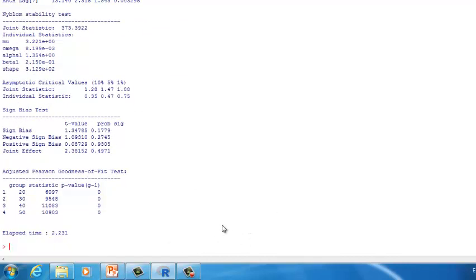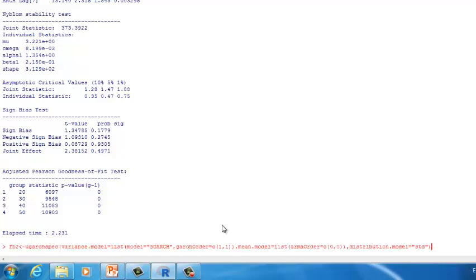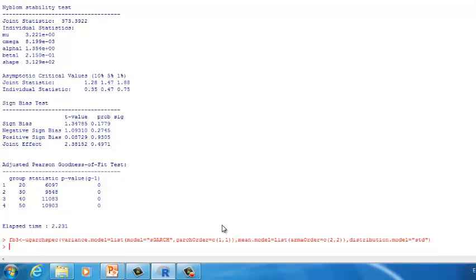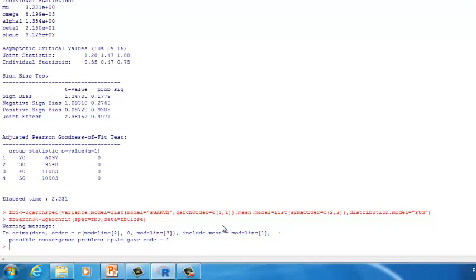Let's build another GARCH model with larger numbers for armaOrder. Let's call this FB3 and try 2,2. By the way, the two values don't have to be equal — you can try 1,2 or 2,1 and different combinations. Let's apply this model to the dataset as FBGARCH3, giving FB3 to spec. Unfortunately, we get an error again. Among the three models we just built, the armaOrder with 0,0 is the optimal model, so we want to keep FB2 as the final predictive model.